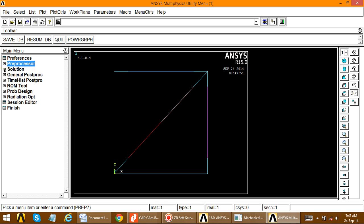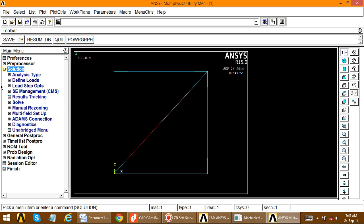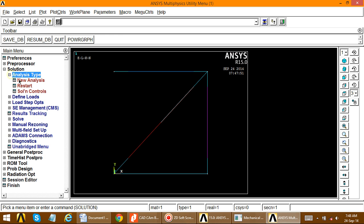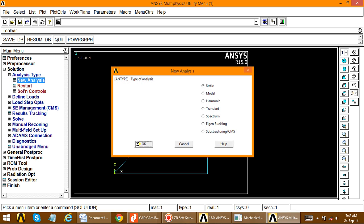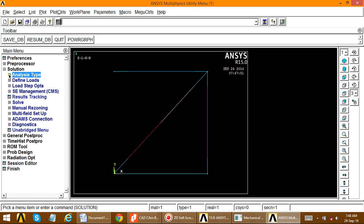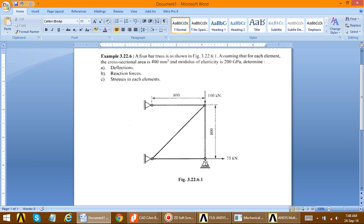The preprocessor part is now complete. Go to Solution > Analysis Type > New Analysis, select Static, and click OK. We now need to apply loads — forces at the loaded nodes and supports at the constrained nodes.